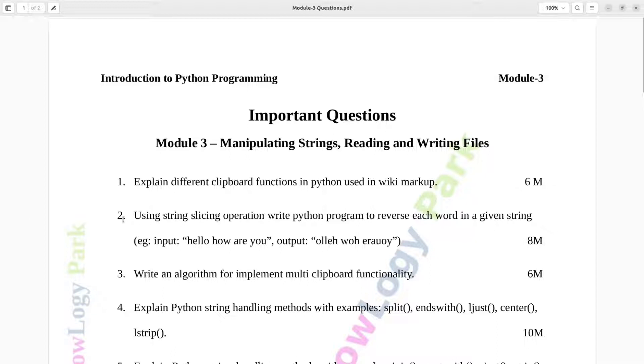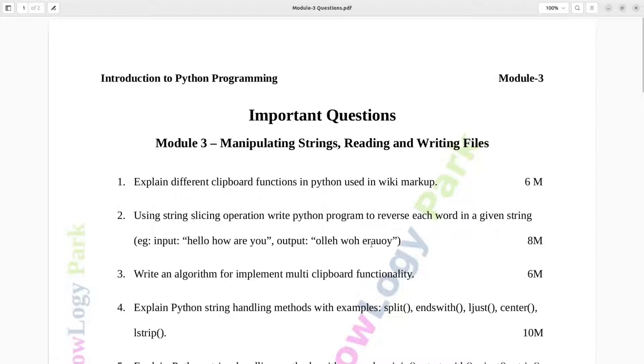Question number 2. Using string slicing operation write Python program to reverse each word in a given string, example. Input: Hello how are you, output: O-L-L-E-H space W-O-H space E-R-A space U-O-Y. Eight marks.